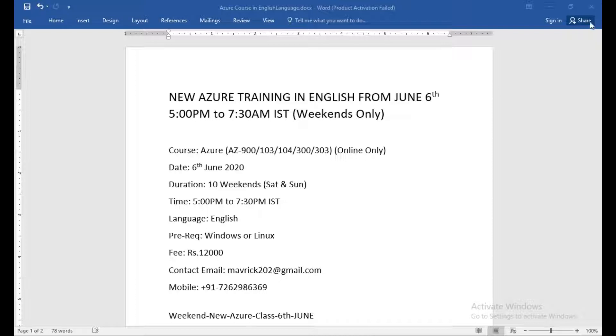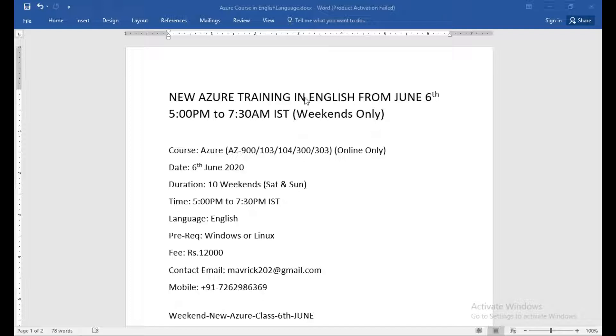Hello friends, good morning. This is an announcement for the new Azure batch that is going to start from June 6th. This is an English batch, so we're going to have this training in English.